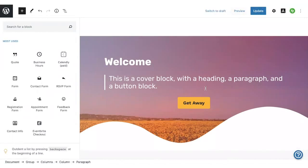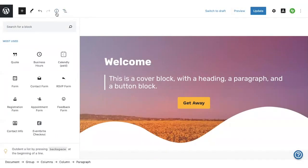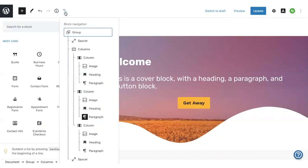There are a couple of other buttons I want to point out in the editor while we're here. These three horizontal lines at the top toolbar next to the eye icon is the block navigation. This can be really handy because it shows you an outline of how your page is built with all the blocks you are using on the page.